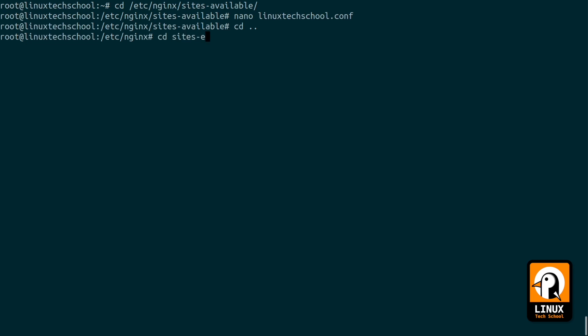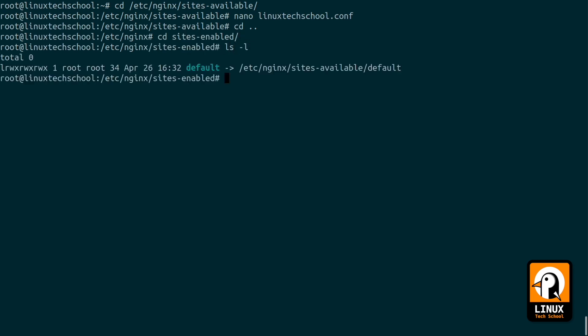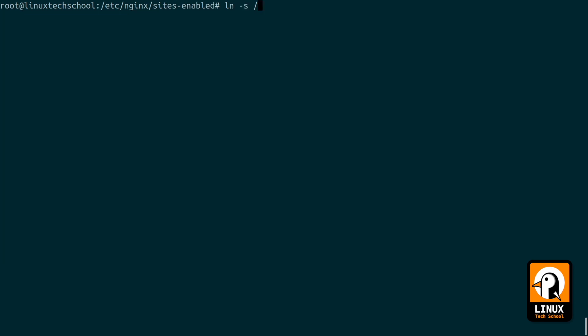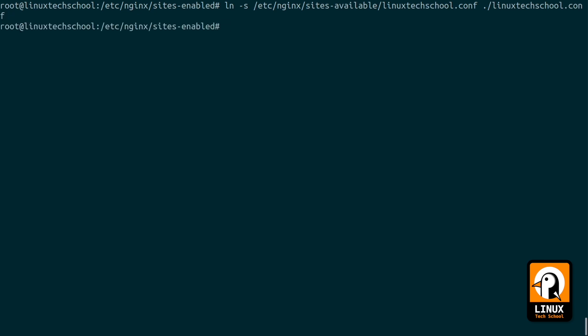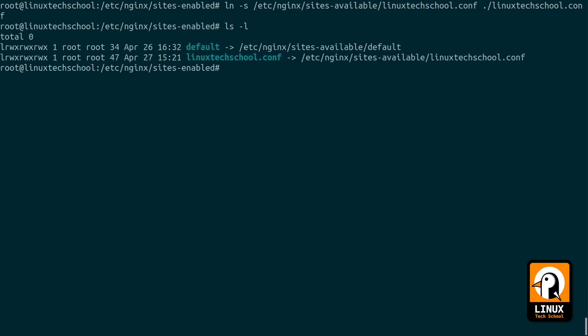To enable this virtual host, as you can see only the default virtual host is already enabled, I will create a new link so we can have this new virtual host we have just created. What we will do is make a link, a connection between the configured file and a link on this folder so that nginx can understand that we have a new virtual host configured and will make it available to our visitors. There we go, the new file is already here, present on the sites-enabled folder.